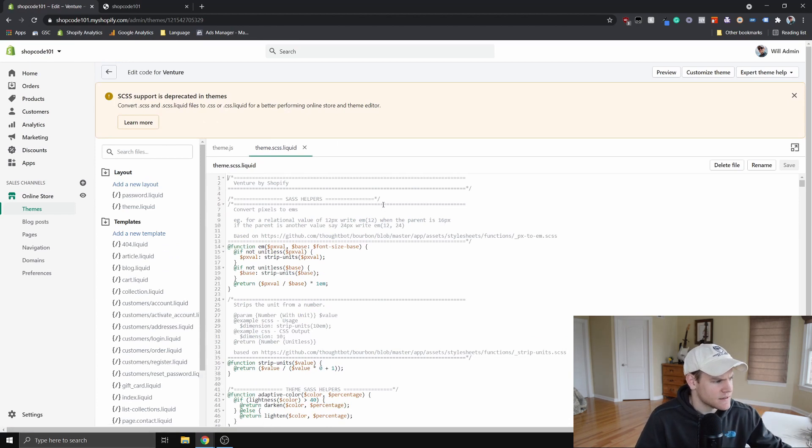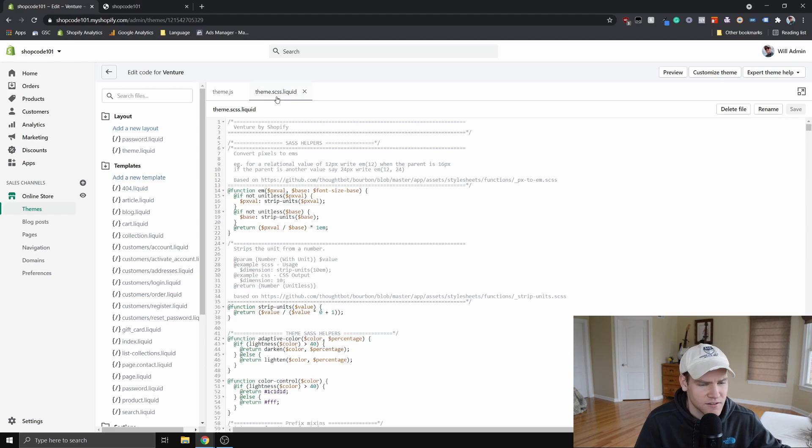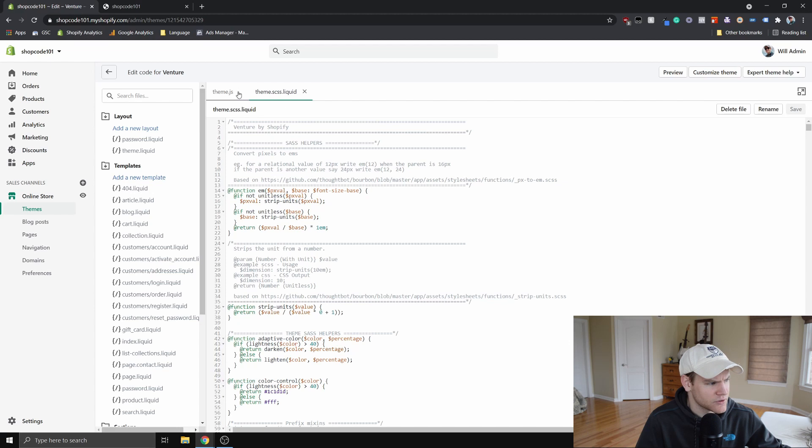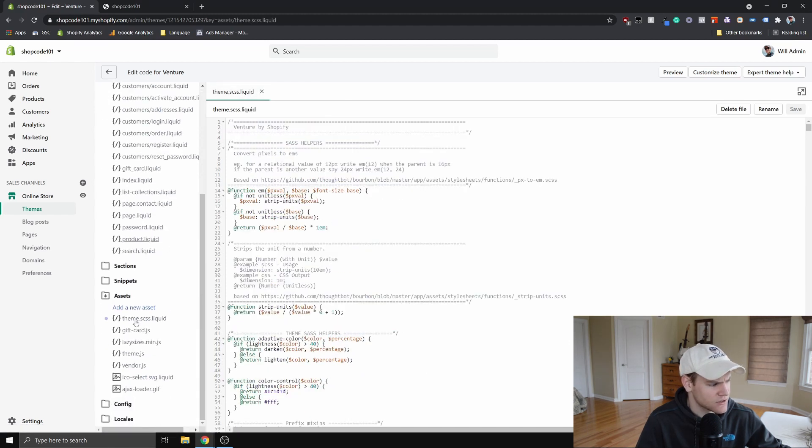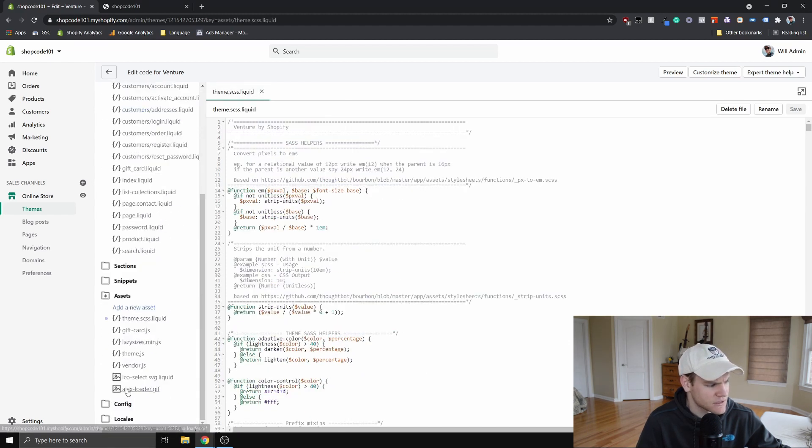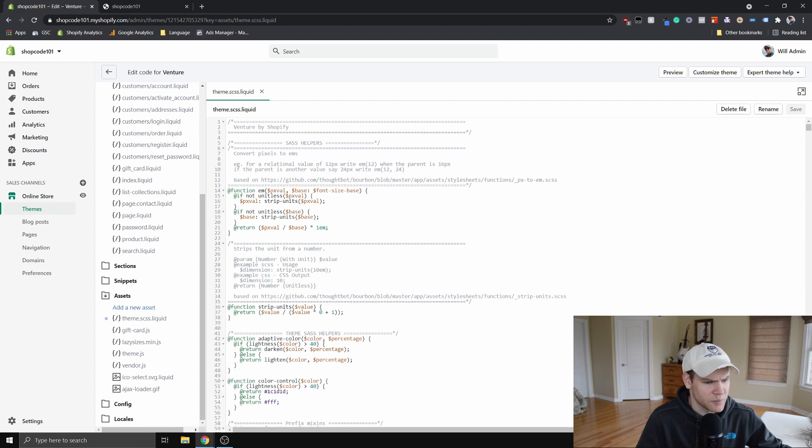And the file that we want to be working with is this theme.scss.liquid. And if that's not already open for you, sometimes it would be. But if it's not, you can just go down to this assets folder here. Click on assets. Click on theme.scss.liquid. Then it'll open.